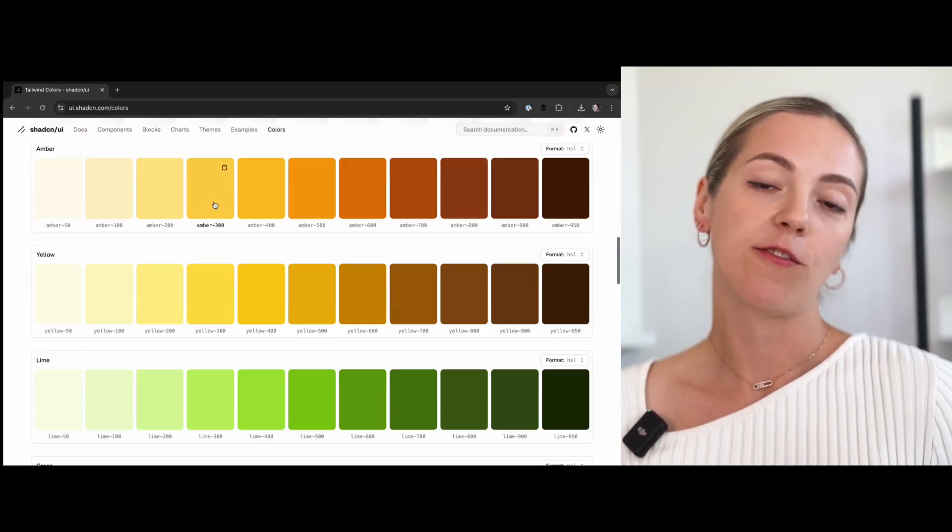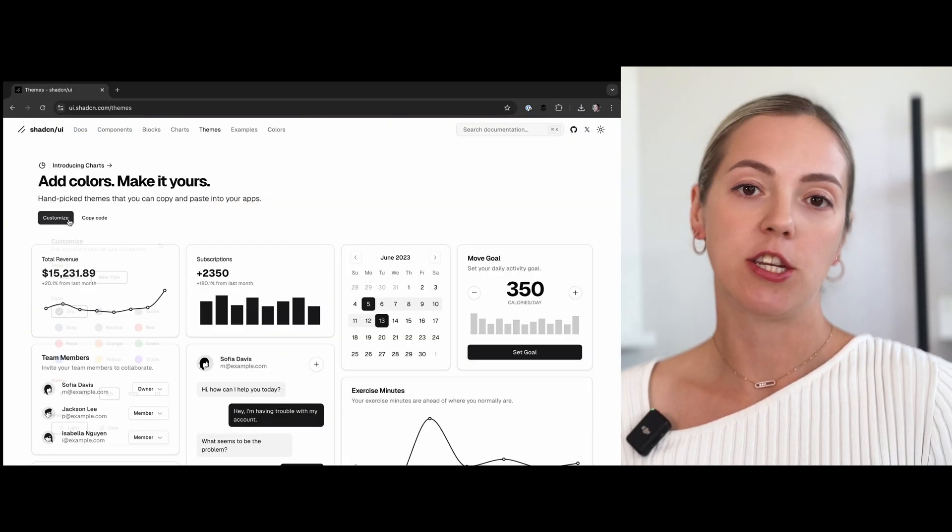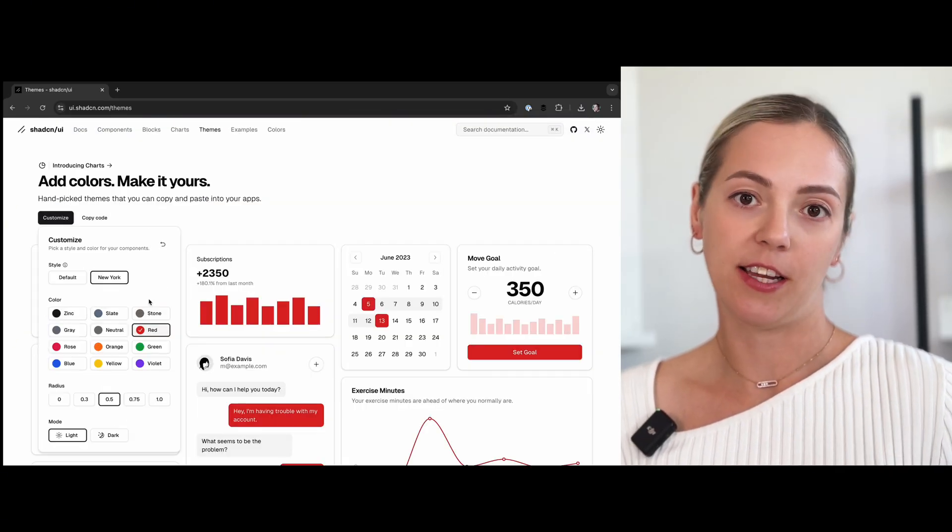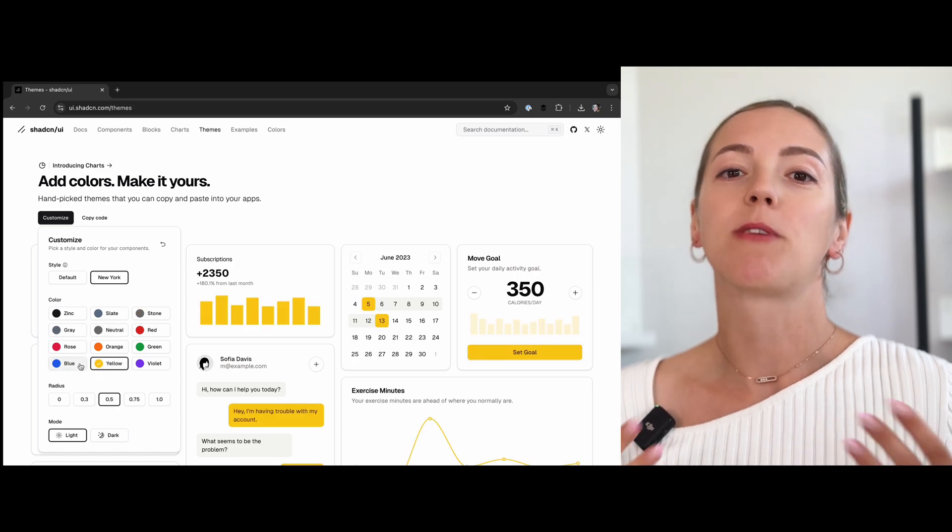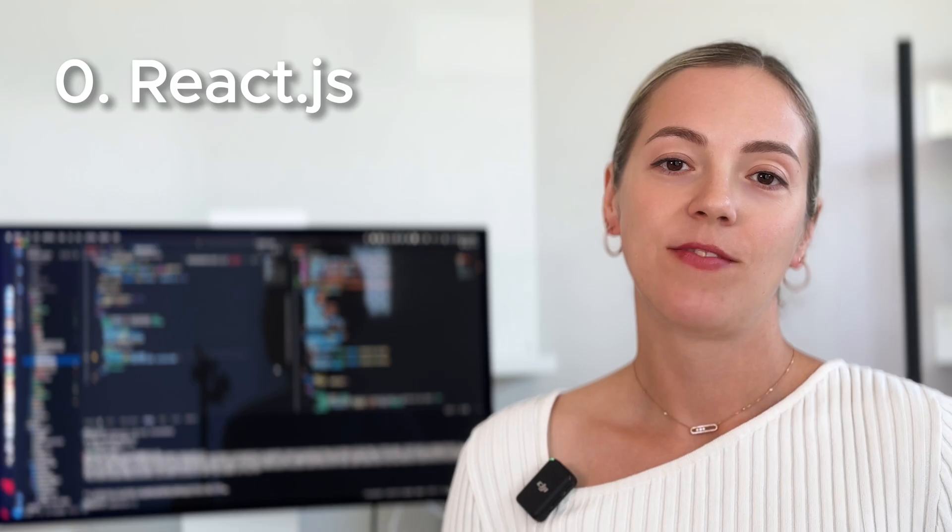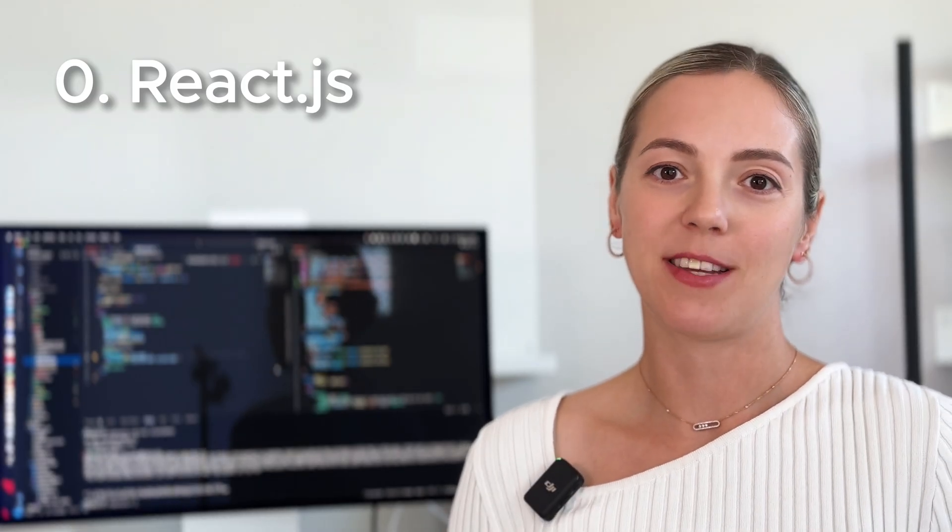So in essence, Shadcn UI is a clever combination of existing tools and solutions that handle various aspects of functionality, interactivity, and styling. First and foremost, it is a React-based library. So obviously, React is number one dependency.